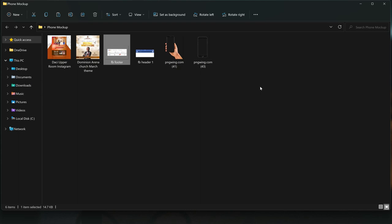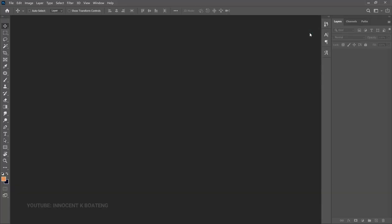Now let's get into Photoshop and get started. I'll be doing this in Photoshop 2021 but this should work with any other version.